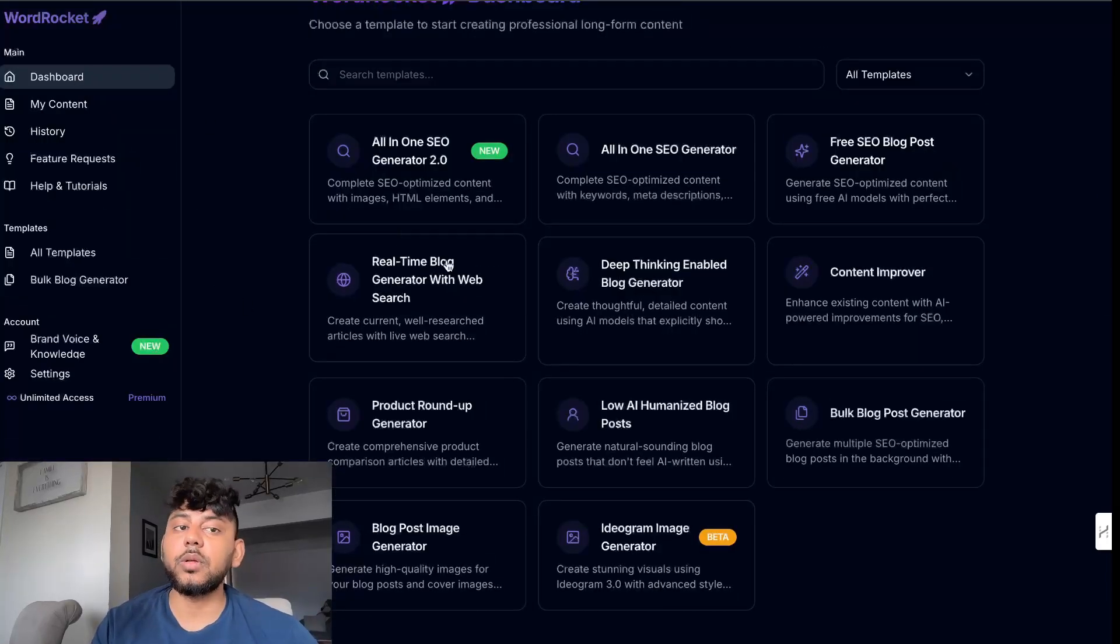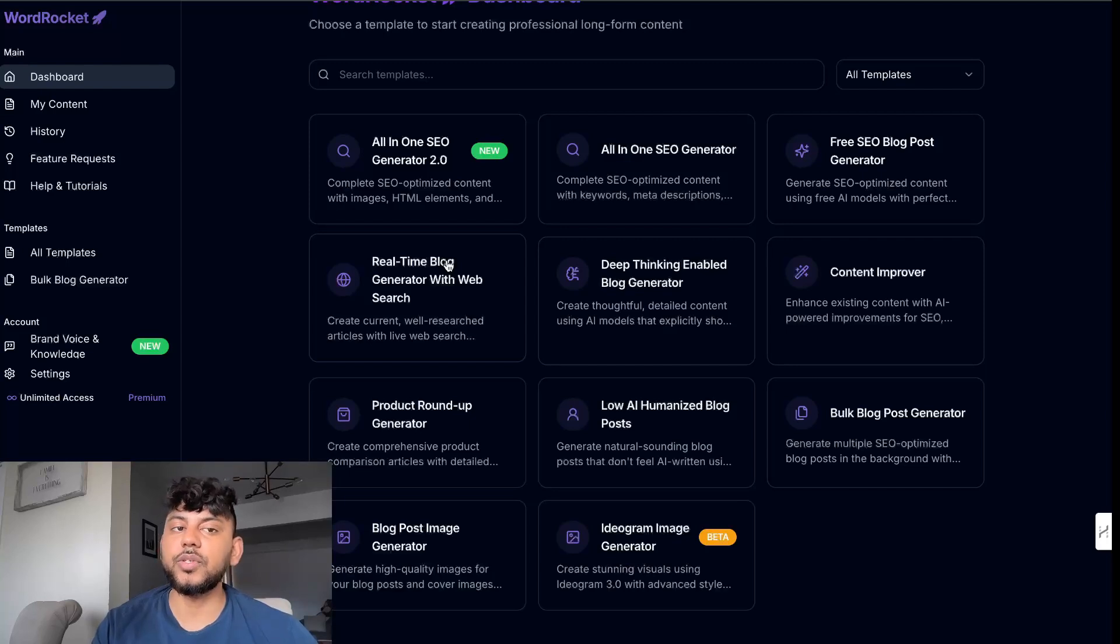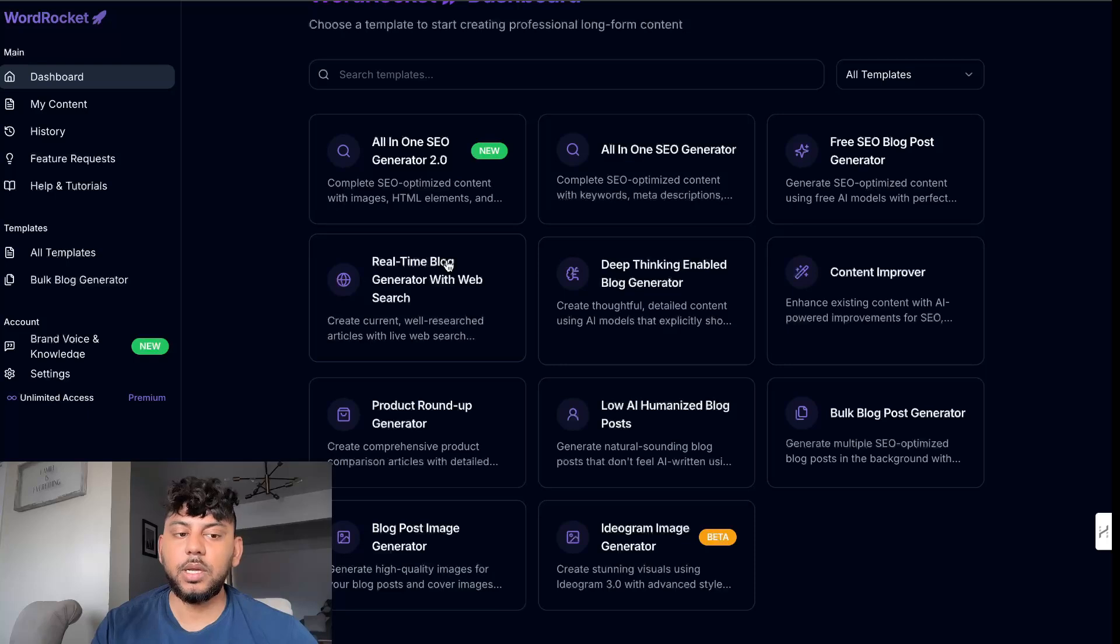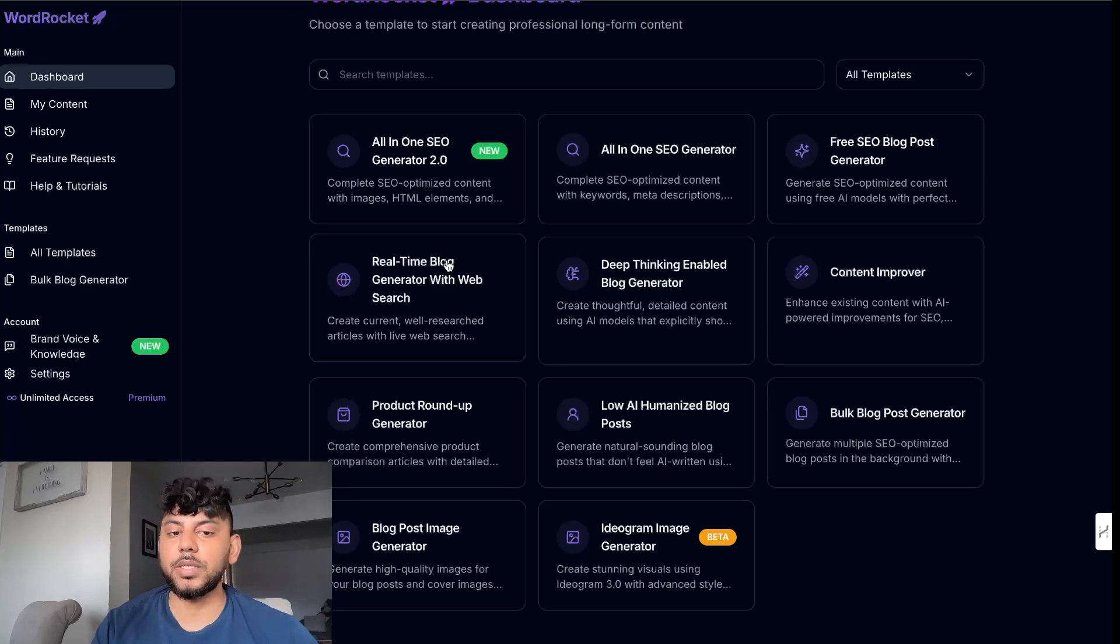So definitely recommend checking out WordRocket if you would like to try it out. If you haven't tried it out just head over to WordRocket.ai and sign up for a free account. Hope that you guys enjoyed today's video. If you did let me know by giving us a big thumbs up and I will see you in the next video. Take care.